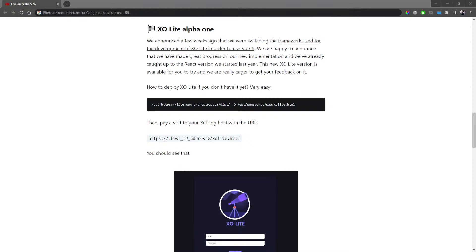We now have Alpha 1. We already started some work last year, started officially with React, but then decided to switch to Vue.js. The Vue version is now on par and even a bit better than the previous React version. It's still a very early Alpha — it's not meant for taking actions on your VMs — but you can open a console, see the VMs, and there's a tree view on the left. If you already deployed the previous React version, you just need to force refresh with Ctrl+F5 or Ctrl+R. If you haven't deployed it yet, it's a simple wget command entered on your host, then go to the IP address of your host slash exalite.html.